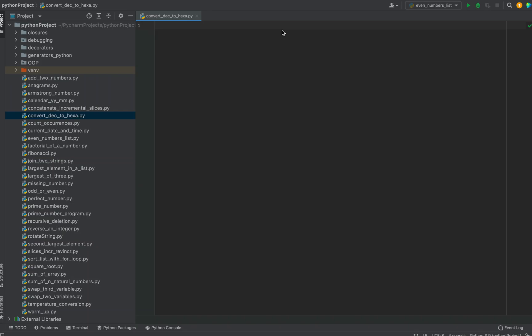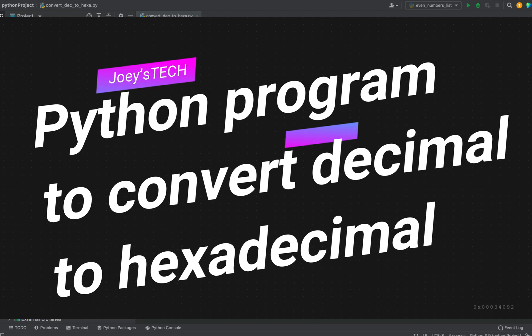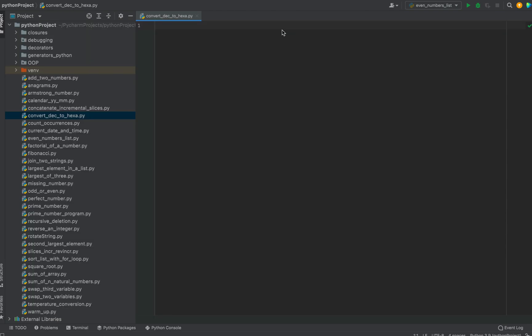Welcome to JoeysTech. In this video you are going to learn to write a Python program to convert a number in the decimal system to its hexadecimal form. Before we start coding the program, if you are new to my channel,